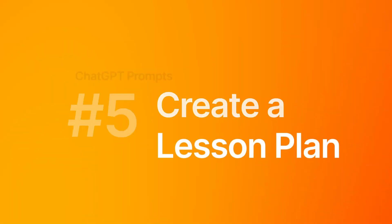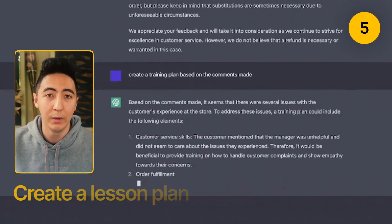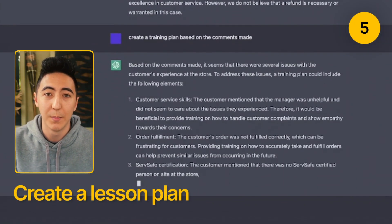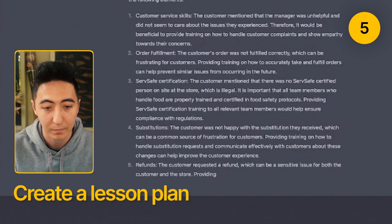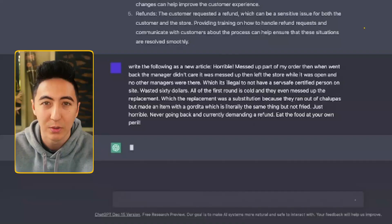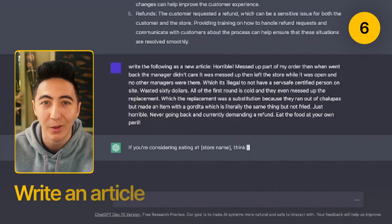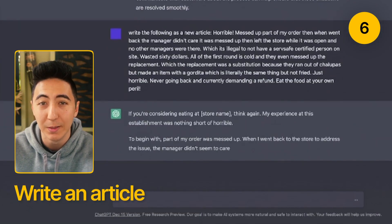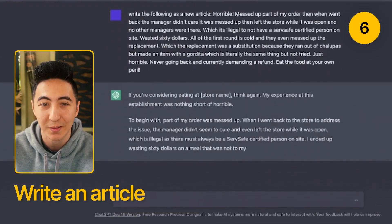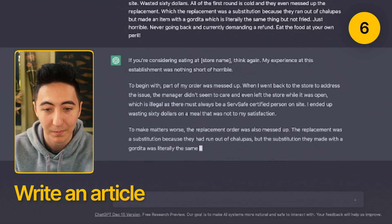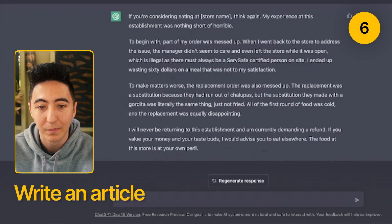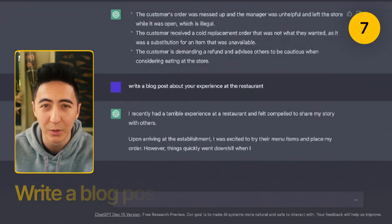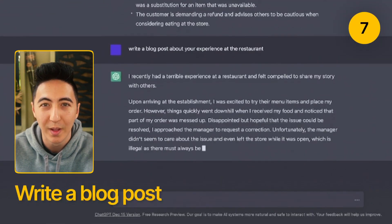You can have a lesson plan or training created around specific comments that are made. You can have text written up as a news article and submit those to any publications. You can also have something turned into a blog post.